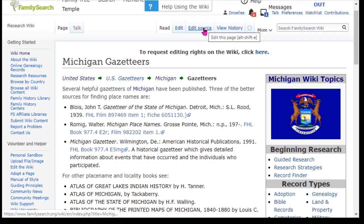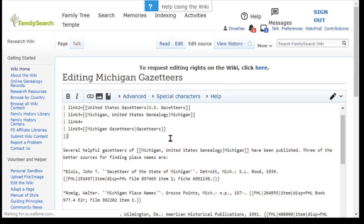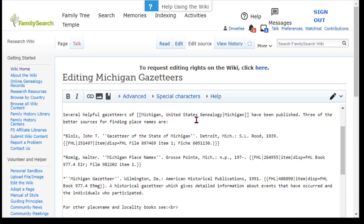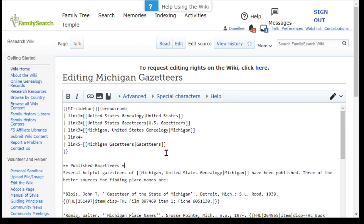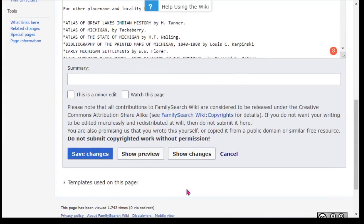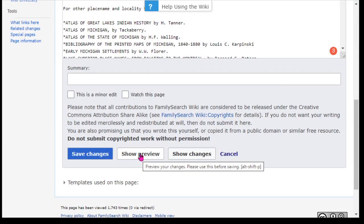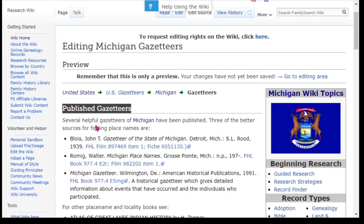I'm going to come up here to the Edit Source section. I want to add a headline for this section that says 'Published Gazetteers.' When you want to make headlines, you add equal signs — for every equal sign you add, your headline becomes smaller and smaller. So I'm going to add two equal signs and type 'Published Gazetteers,' then put the same number of equal signs on the back end. I click Show Preview and now it says 'Published Gazetteers' at the top.